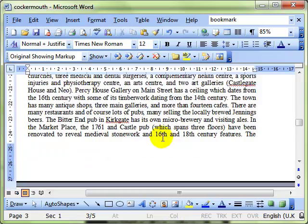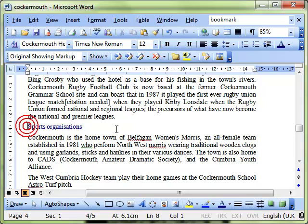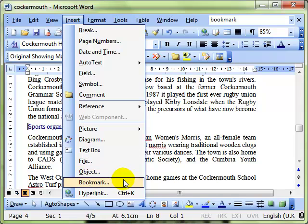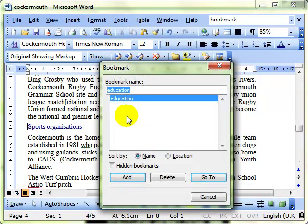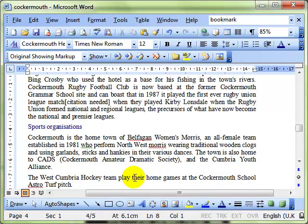So I'll select another one. Let's do Sports Organisations, Insert, Bookmark, give it a name, add it and there it's done.